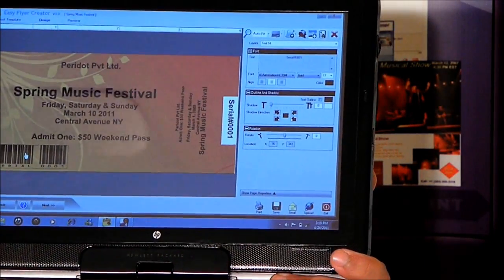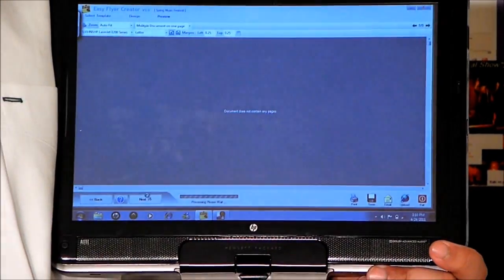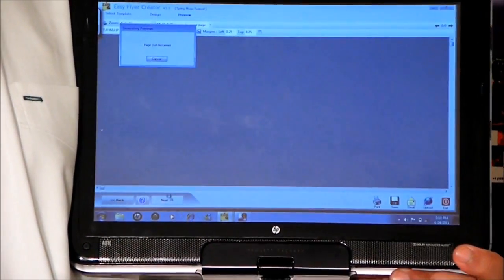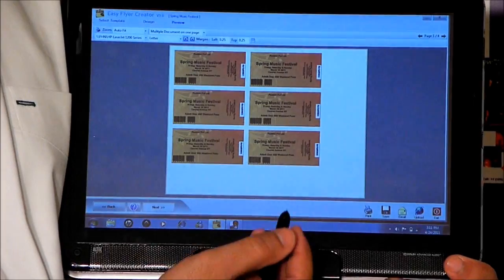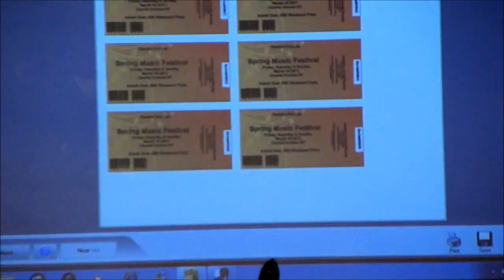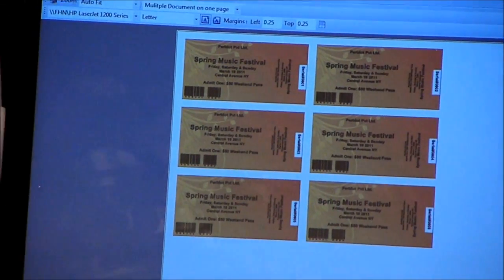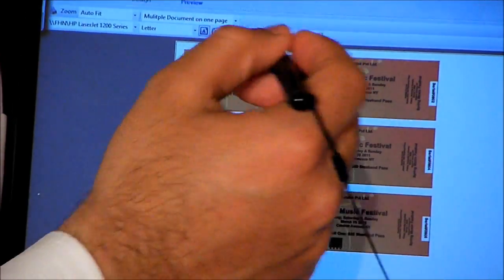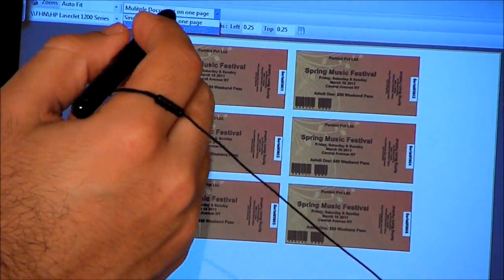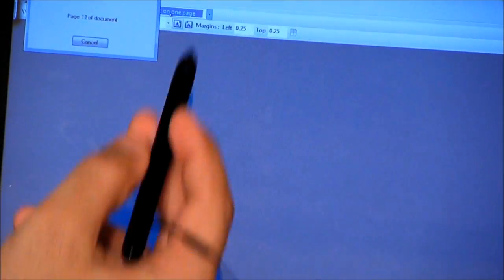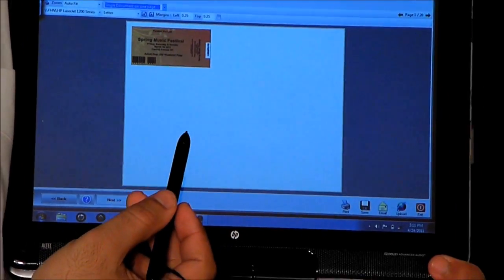Now if the ticket is finalized we can hit Next to see the preview. As you can see, this is showing six tickets on one page. We can either print it like this, or if you want to print one ticket per page and avoid all the cutting, you can select that option from the page menu to print one ticket on one page.